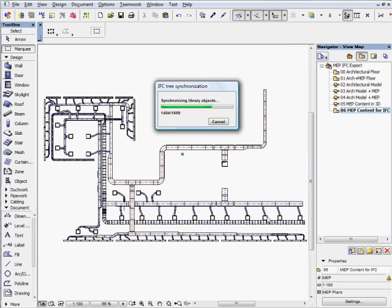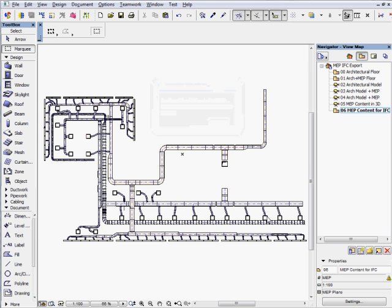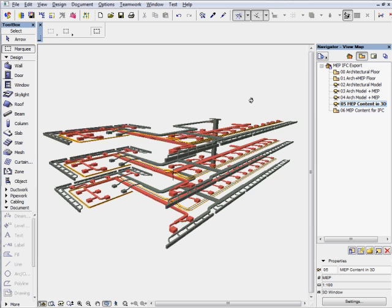Because IFC is an open data exchange format that captures building information, it can be used by commercial building model-based applications to exchange data.